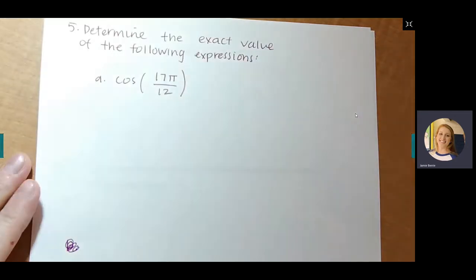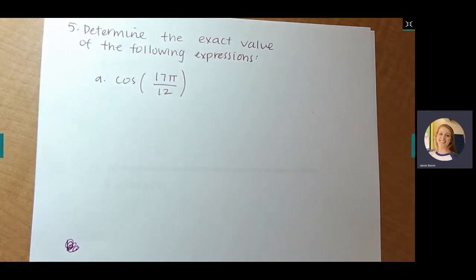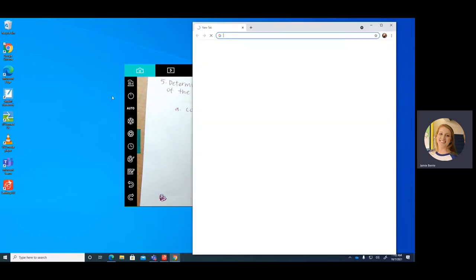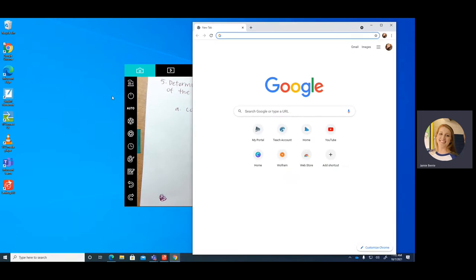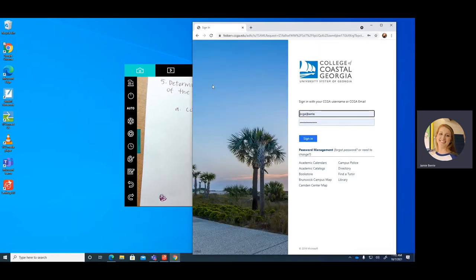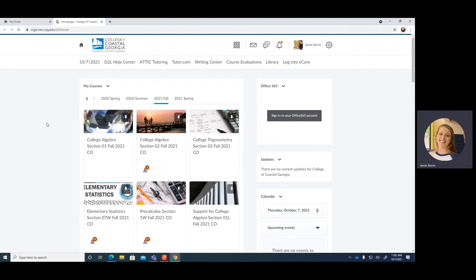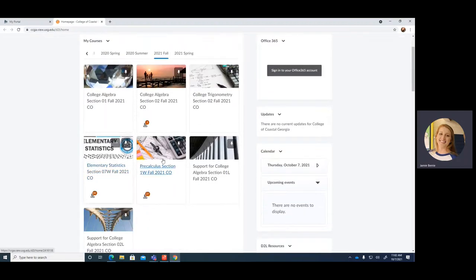We finished with Number 4 the other day. Actually, we took off Number 4 — we're not doing any of the power reducing identities. So we did skip Number 4.